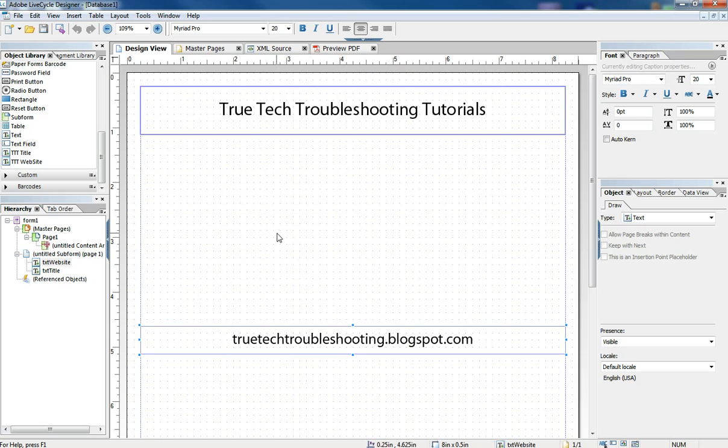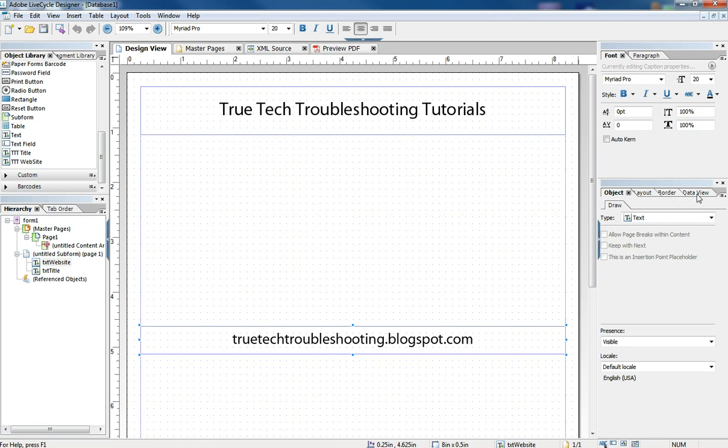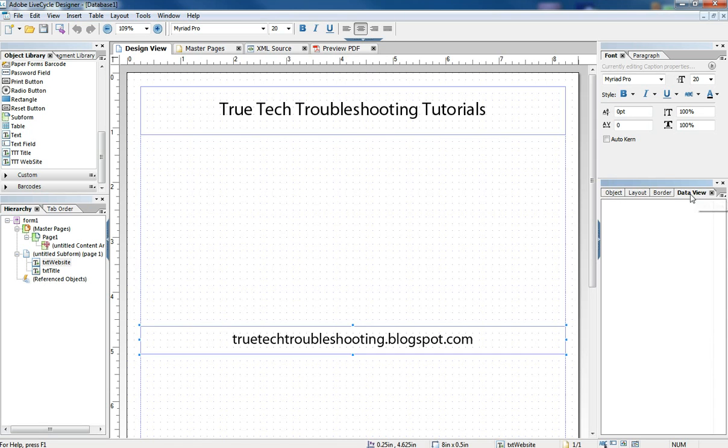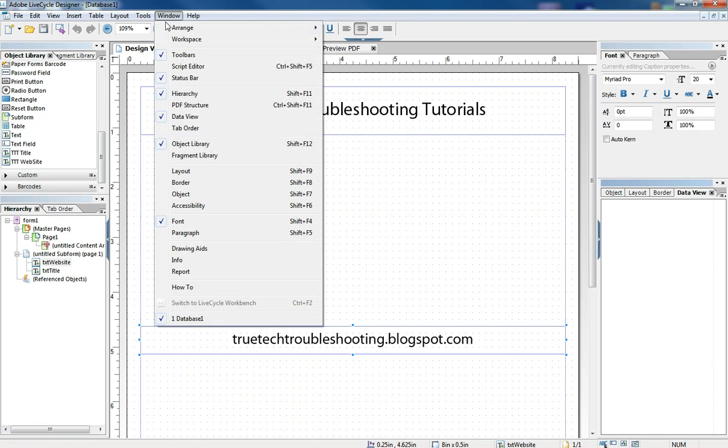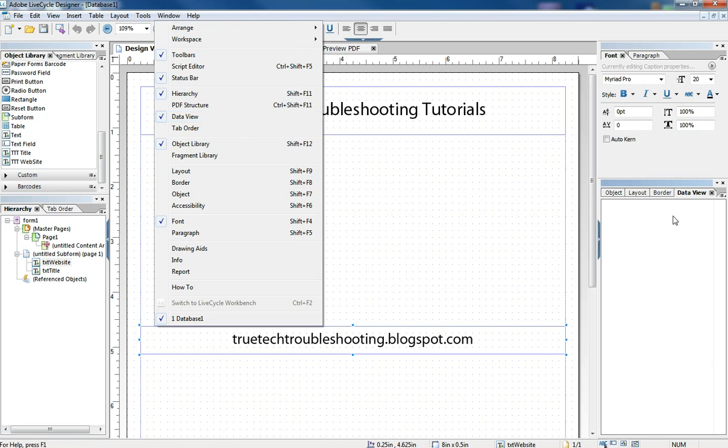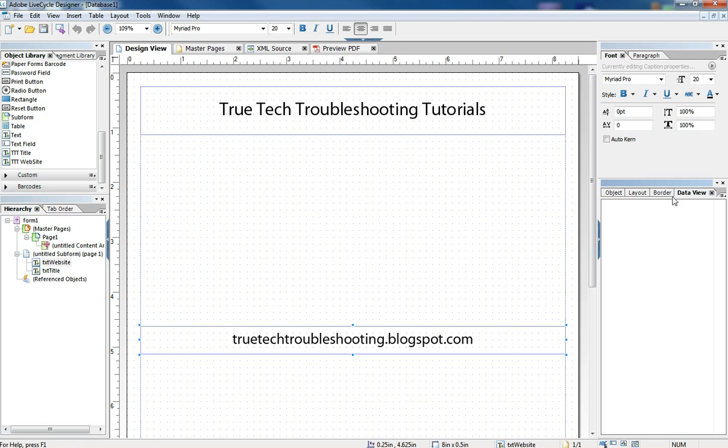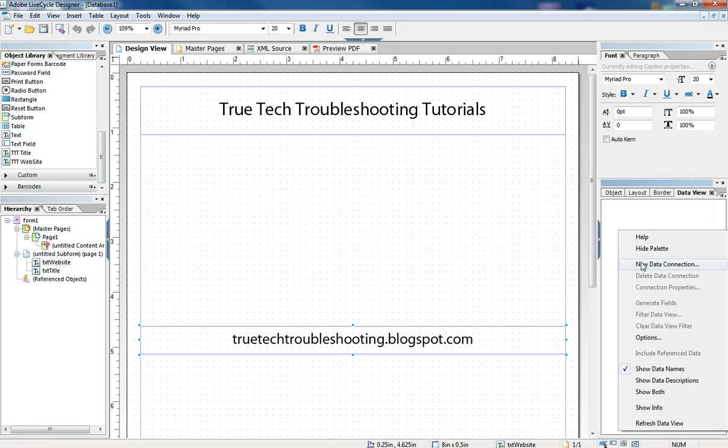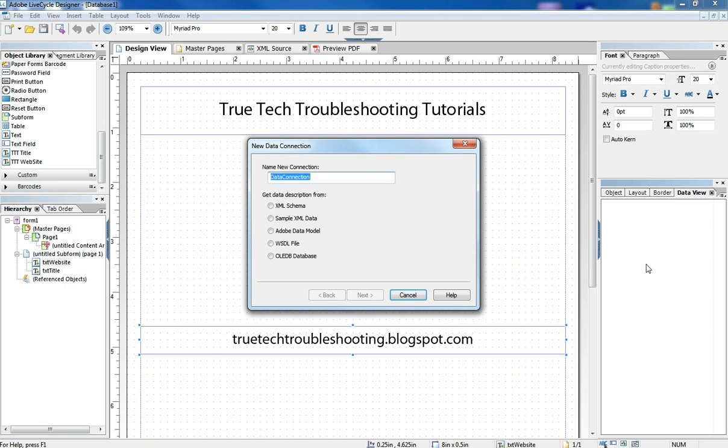Okay, so now I'm back to Lifecycle. Here we have just a basic blank form open with our two header and footer objects on it. I'm going to go over here to the right to the Data View tab. Now, Data View tab, if it's not available on your layout, you can go to Window and make sure this is checked. You can put it wherever you want. When you're in this white space, you need to right click and add new data connection.